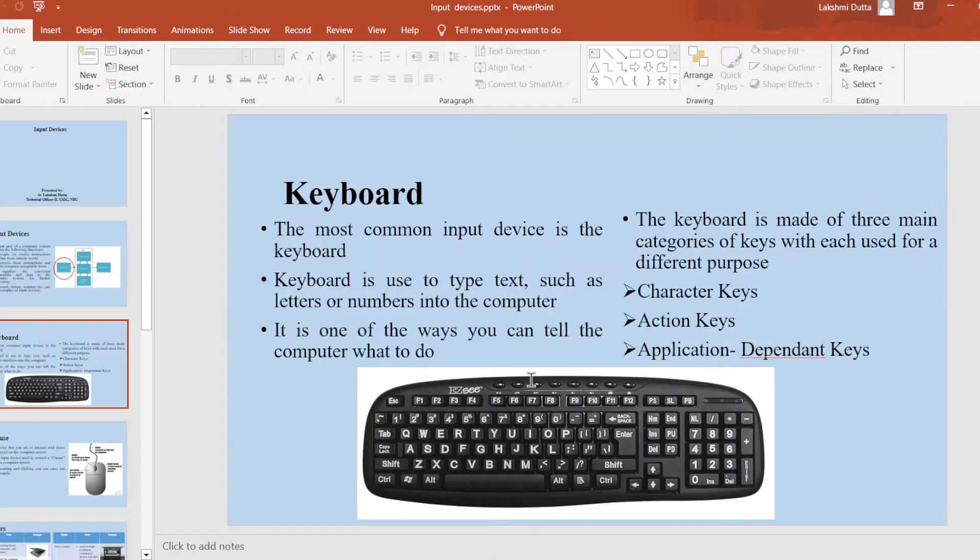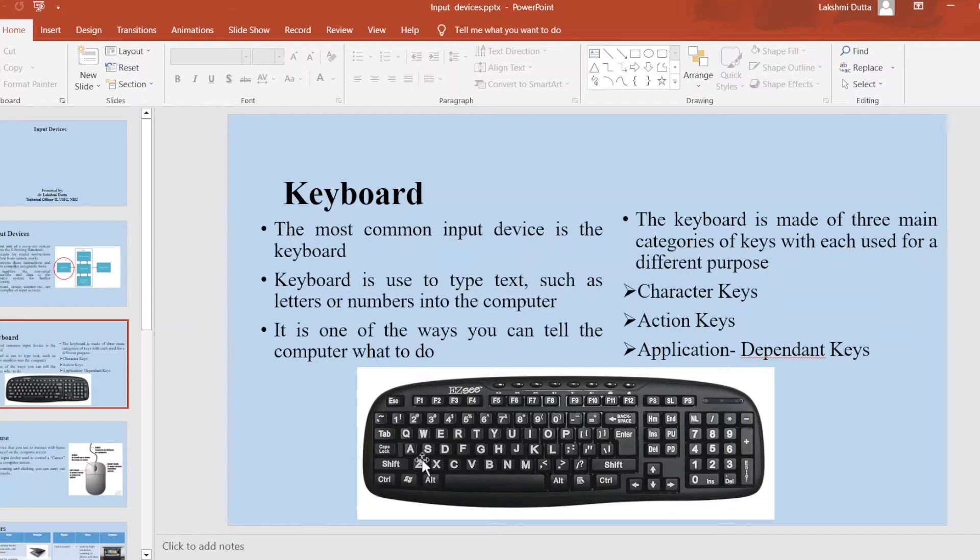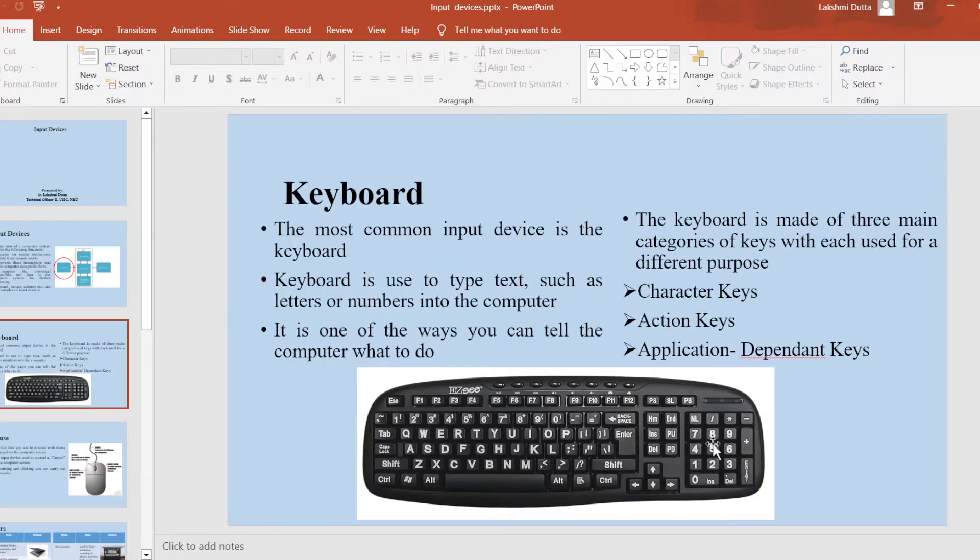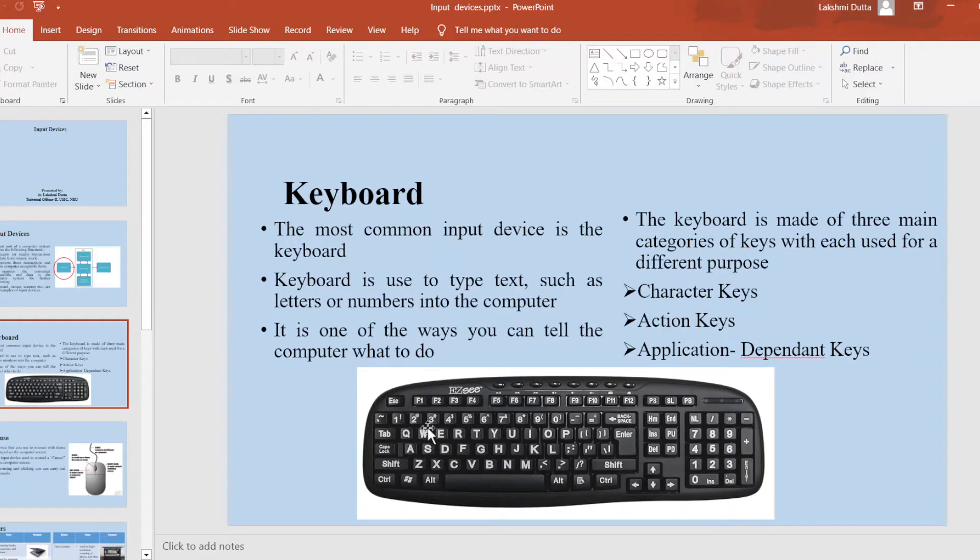First is character keys. Second is action keys. Third is application dependent keys. The character keys, as you can see from this figure, are A to Z as well as 0 to 9. Next, action keys are tab, enter, shift, and application keys are F1 to F8.